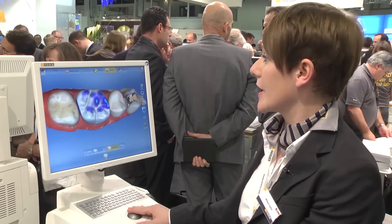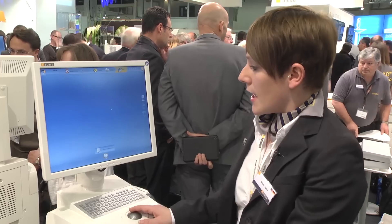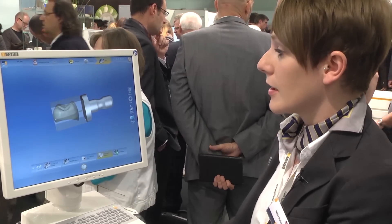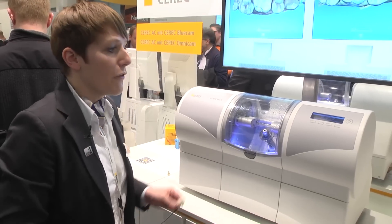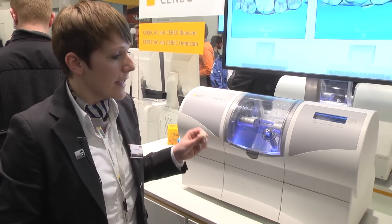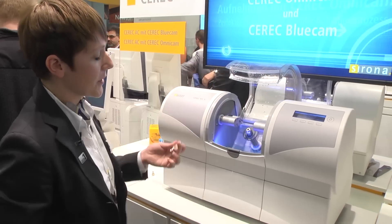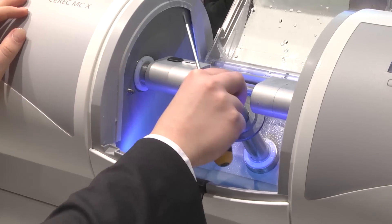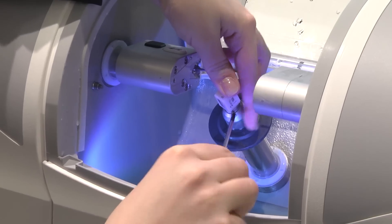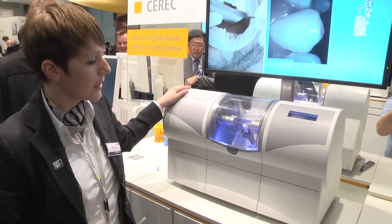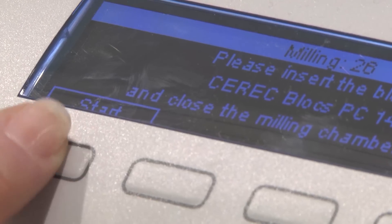That's the final crown, and now we can send it directly to the milling machine. We calculate the mill preview and see the polychrome block already with a crown inside. To start the milling process, we first insert the CEREC block — in this case it's a CEREC block PC, the polychrome one. I open the door, insert the block, and with the screwdriver I secure the block in place, then close the door and start the milling process.